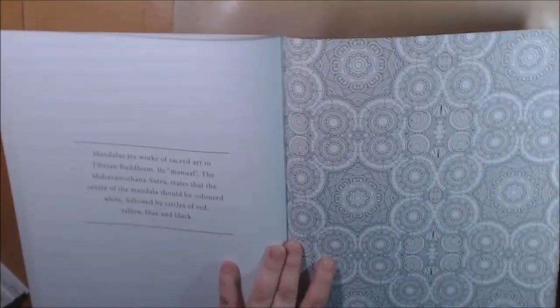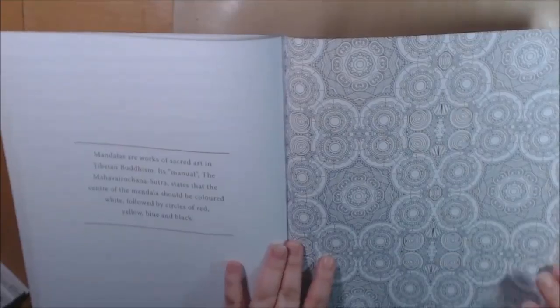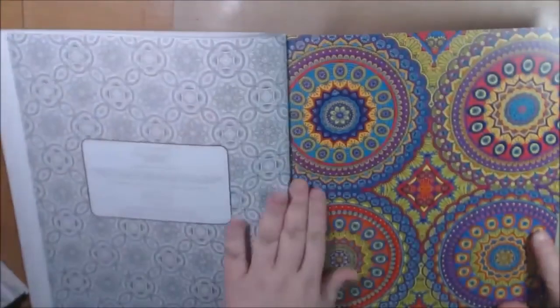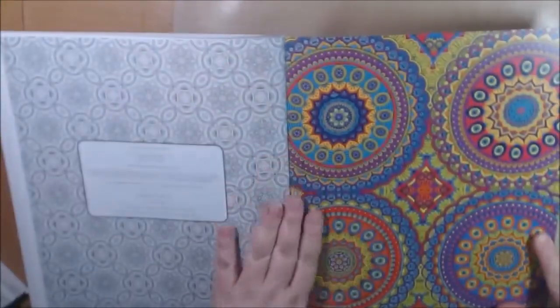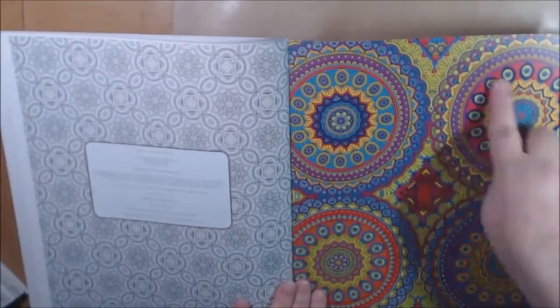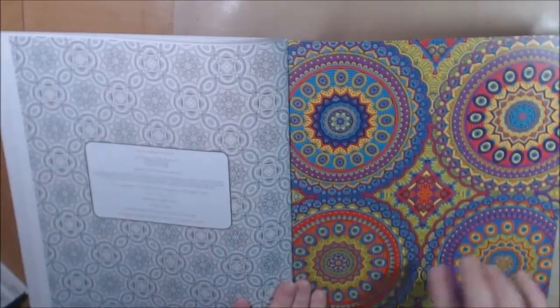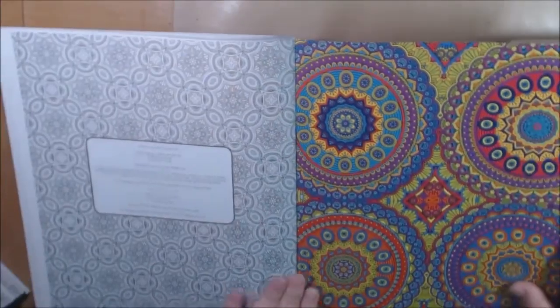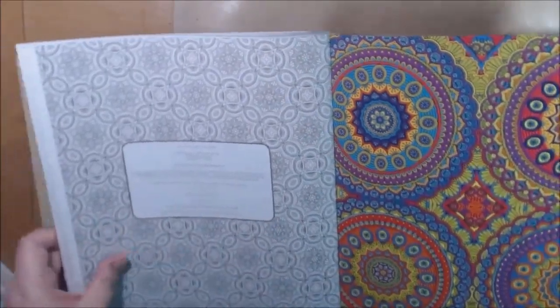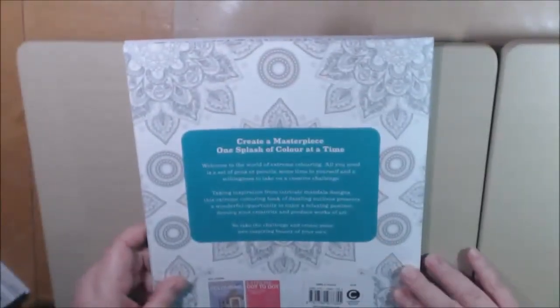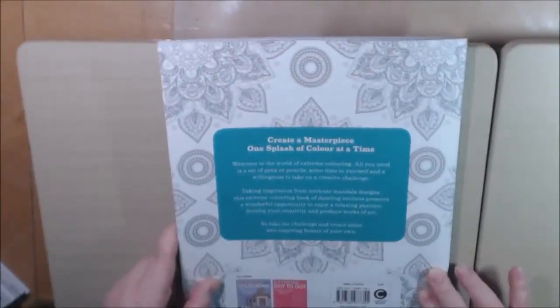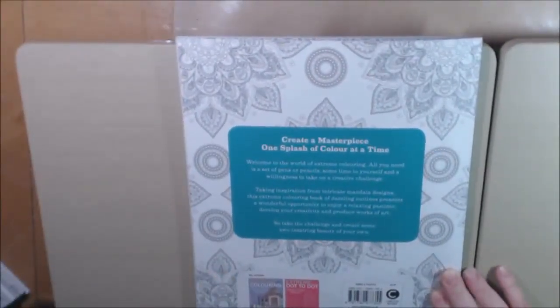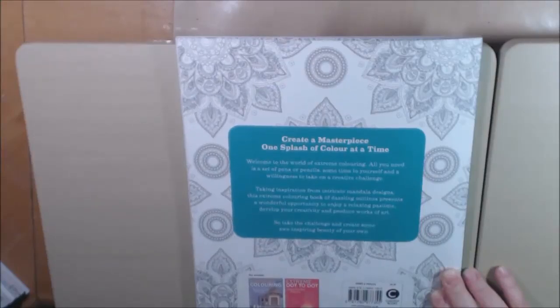Mandalas are the works of sacred art in Buddhism. And this is the end of the book. And again we have the really beautifully colored inside cover. And they also have Extreme Coloring Amazing World, Extreme's Going to Dot to Dot.